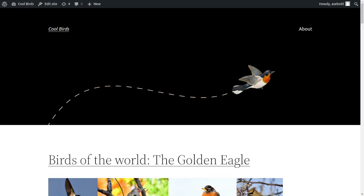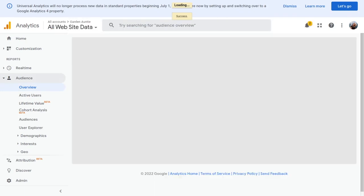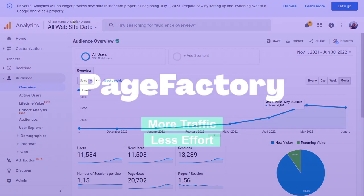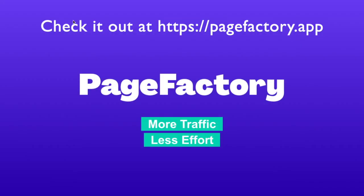This strategy for making content is called programmatic SEO, and it actually helped me jumpstart my gardening blog. In six months, I was able to get over 4,000 unique visitors a month just from programmatic content. It goes to show that with PageFactory, you can automate the worst parts of SEO and still scale your web traffic to new heights.